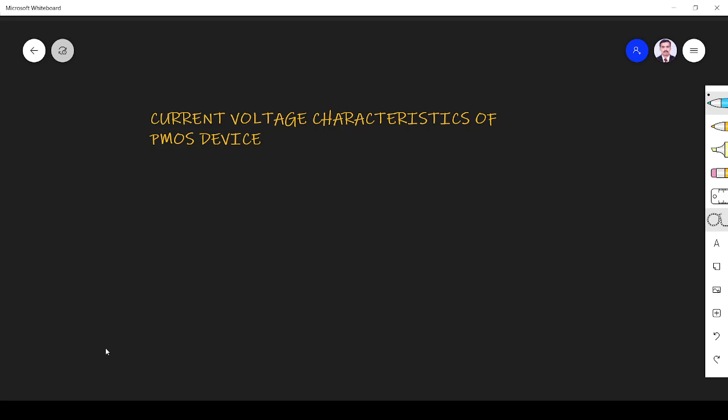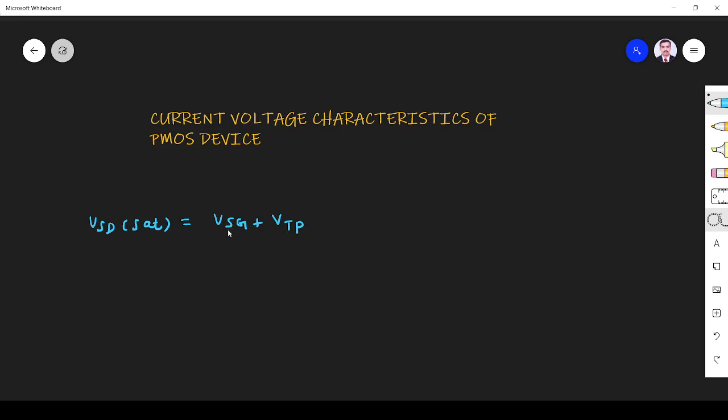So here in PMOS device the saturation voltage VESD_SAT, whereas in NMOS we have VD_SAT. Here we have VESD_SAT. VESD_SAT is given by VSG + VTP. P indicates for PMOS. VT is threshold voltage. VSD is voltage between the source and the gate. So this is the one important equation that we are going to use.